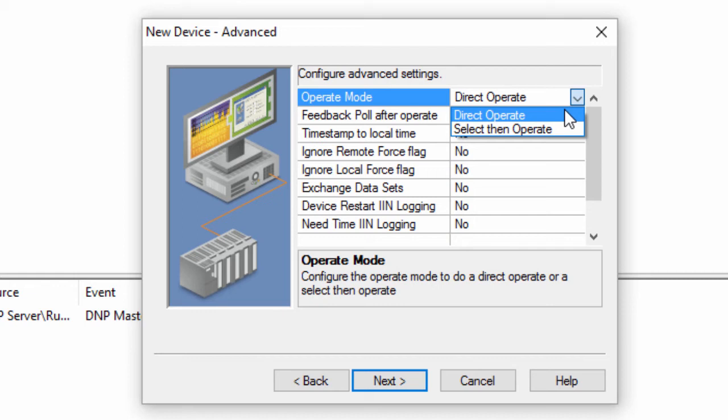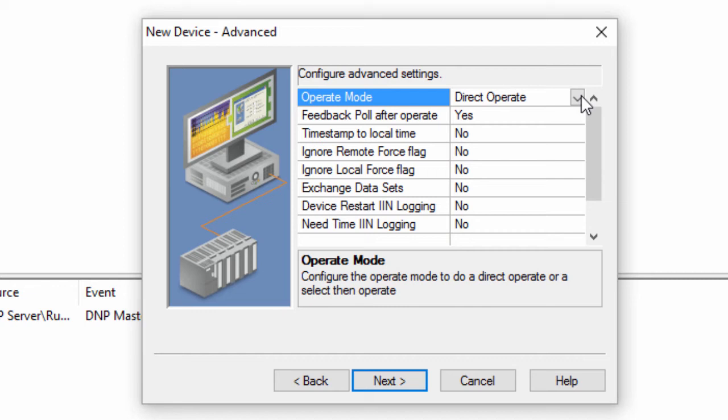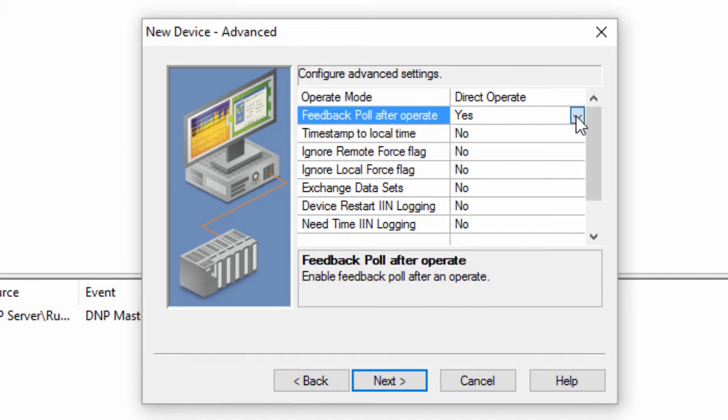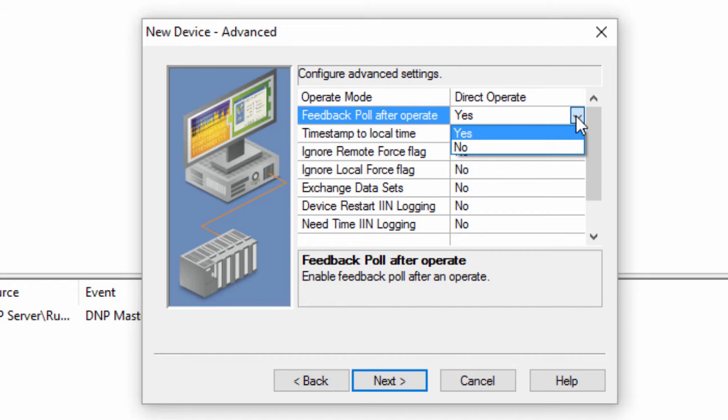With direct operate, you write directly to the value subtype. The default behavior is direct operate, which many if not most slaves support. In normal operation, after writing to a slave, a DNP master will perform a feedback poll of the slave. We have found that this causes problems with some slaves. This setting allows you to turn off this feature.